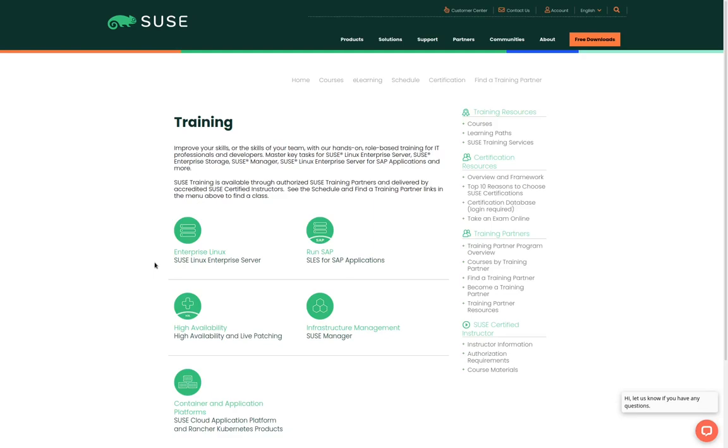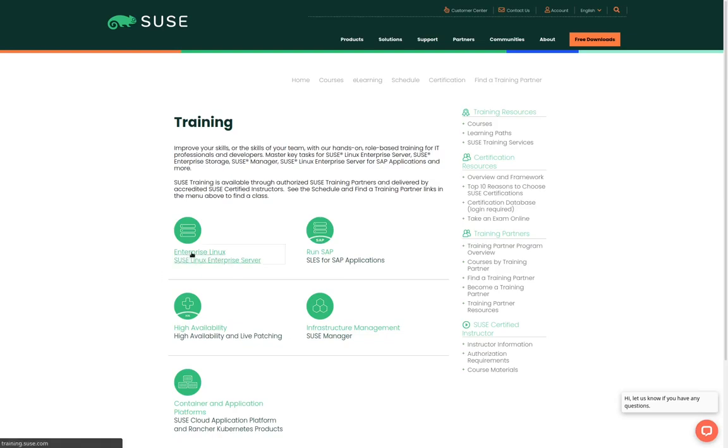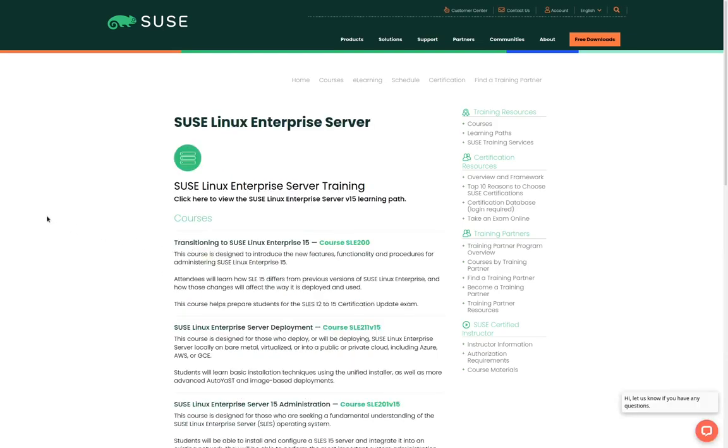What we are interested in for right now is the SCA certification. To find a class for the SCA certification we need to click on the Enterprise Linux learning path. When we click on the link we are presented with a list of the courses that cover SUSE Linux Enterprise Server.